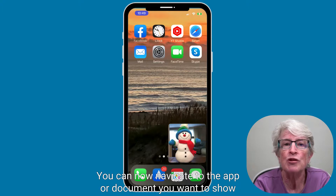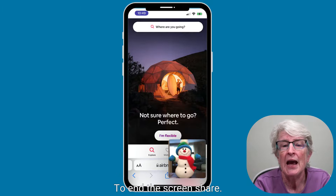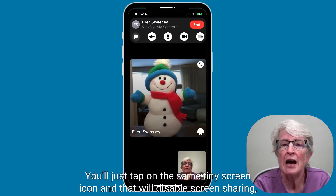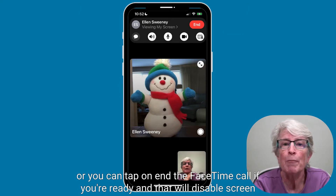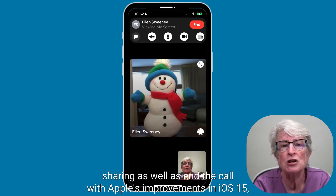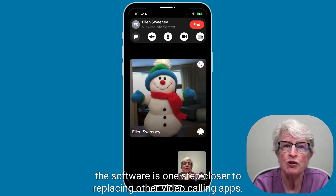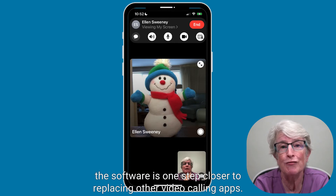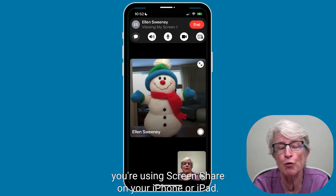You can now navigate to the app or document you want to show. To end the screen share, just tap on the same tiny screen icon and that will disable screen sharing. Or you can tap End on the FaceTime call if you're ready, and that will disable screen sharing as well as end the call. With Apple's improvements in iOS 15, the software is one step closer to replacing other video calling apps.